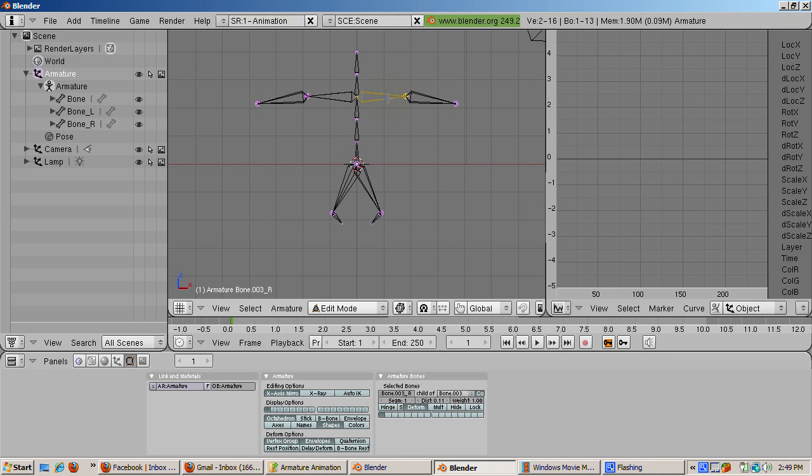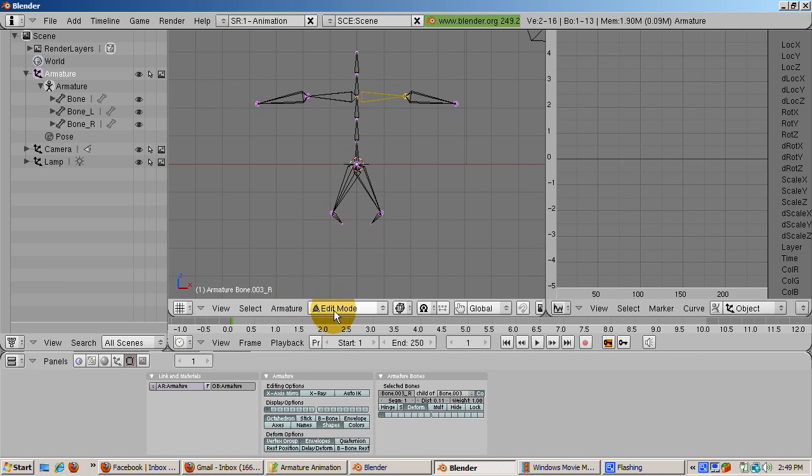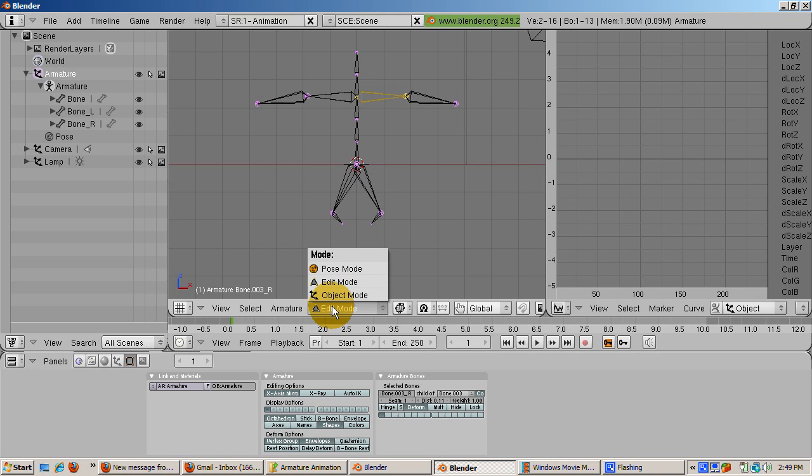Blender has a special mode called pose mode, allowing us to move bones so that the armature ends up in the position we want. We're going to create a simple arm wave, what Blender calls an action. Blender has a special mode called pose mode for moving armature bones.